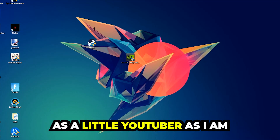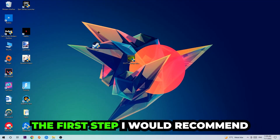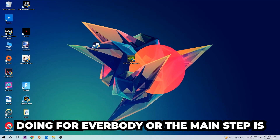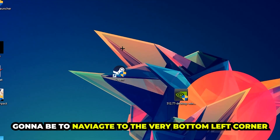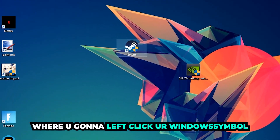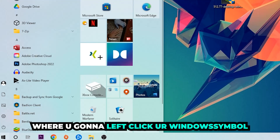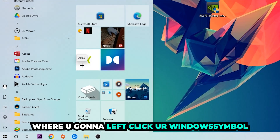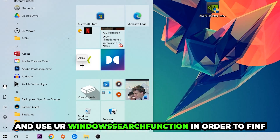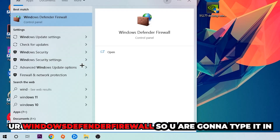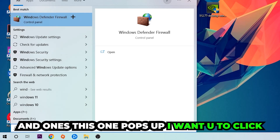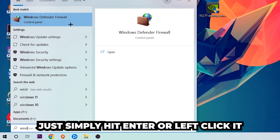The first step I recommend for everybody is to navigate to the very bottom left corner of your screen. Right-click your Windows symbol and use the Windows search function to find Windows Defender Firewall. Type it in, and once it pops up, click on Windows Defender Firewall or simply hit Enter.